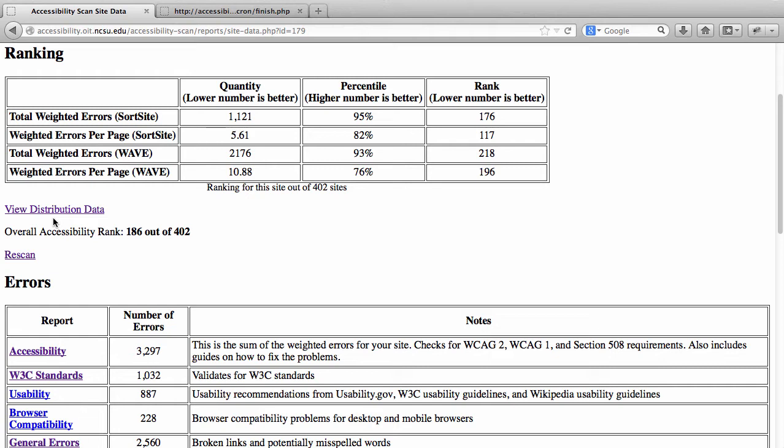For each tool, you'll see the total weighted errors and weighted errors per page. Total weighted errors for SortSite means how many errors SortSite reported across all pages in your site. They're weighted errors because I've gone through and assigned a weighting value to each error — some errors have a bigger impact on users and some have a lesser impact — creating a priority list of what errors are causing the biggest problems.